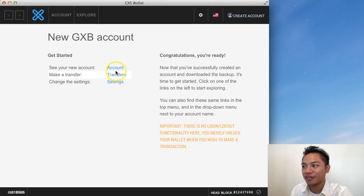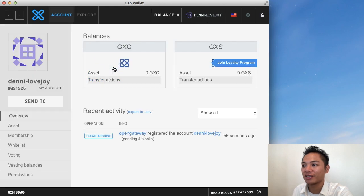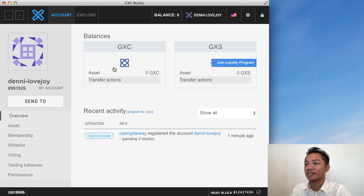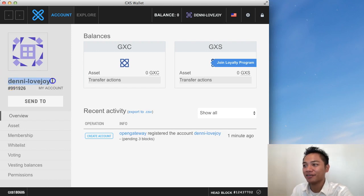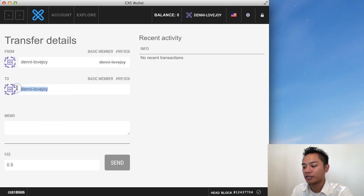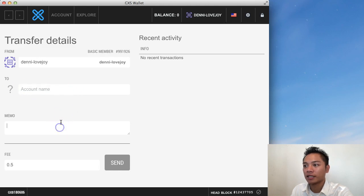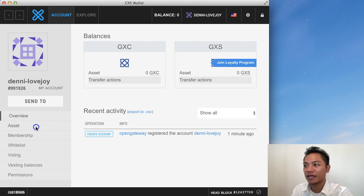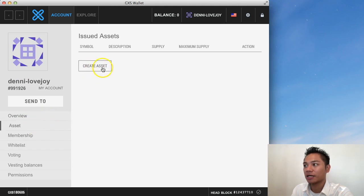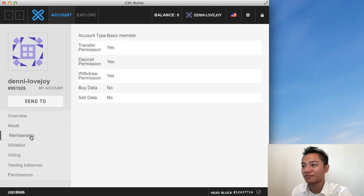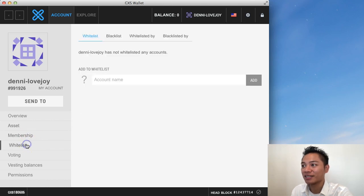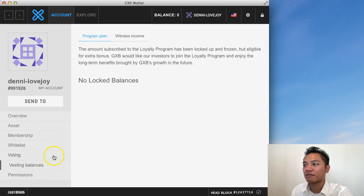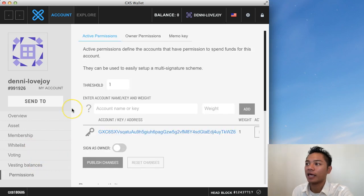And what I could do here now is it says see your account. So I could go ahead and click account. And this is what the user interface looks like. It says my name here, Denny Lovejoy. And I could send to. So I could choose another name. And I could choose a memo. And I could also check the overview here. I could check the assets. I can create an asset. There's a membership here. A whitelist. Voting here. Vesting balances. And permissions.